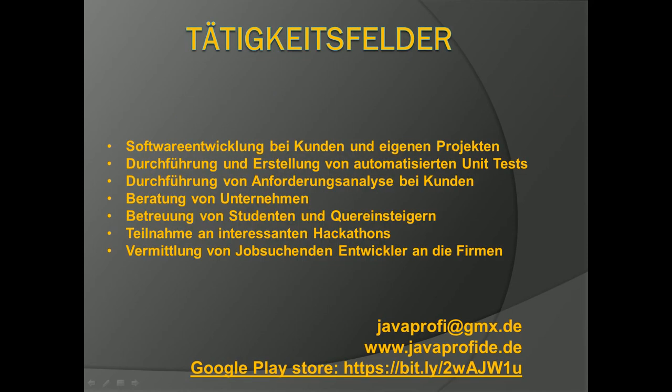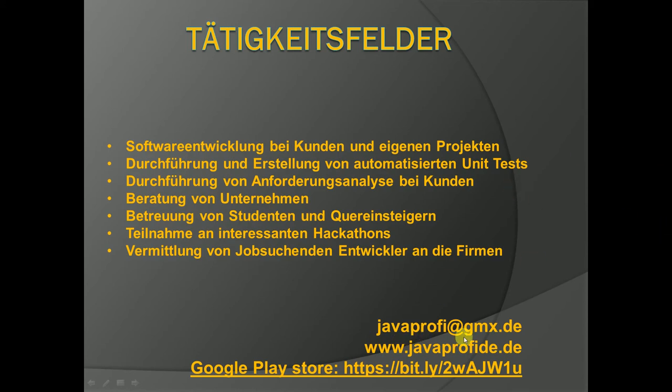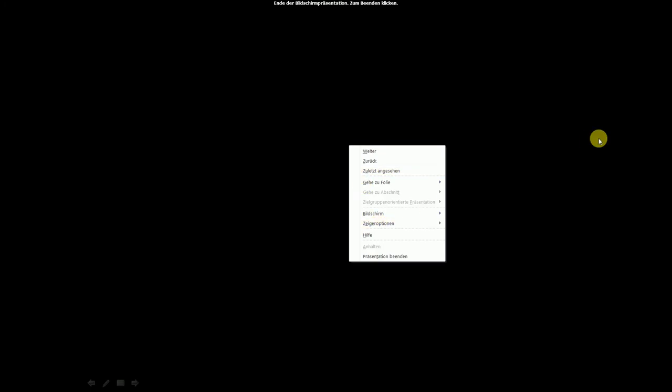Here you see my services which I provide to my clients. Most times it is software development, quality assurance. I help middle-sized companies to improve the quality of their software. I can train your staff and bring better software engineering practices. So if you are interested you can always reach me out through my email, web page and the Google Android app. So basically that's it for me.